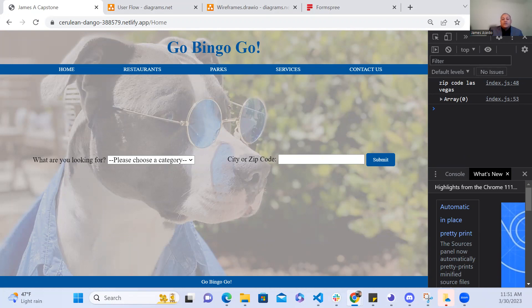For future iterations of my application I'd like to add more functionality to it and use other APIs such as Google Maps and MapQuest so that I can provide directions and the distance for each establishment.